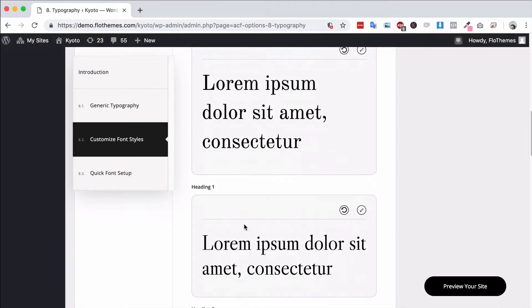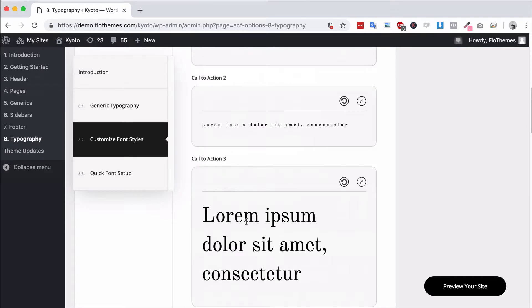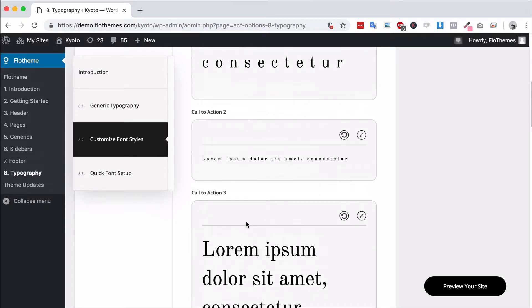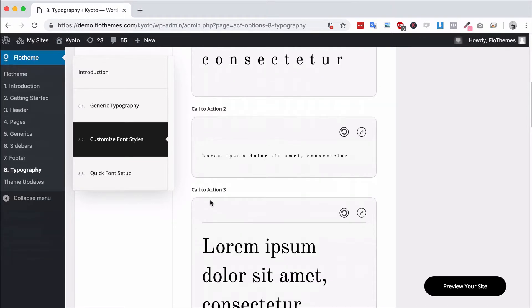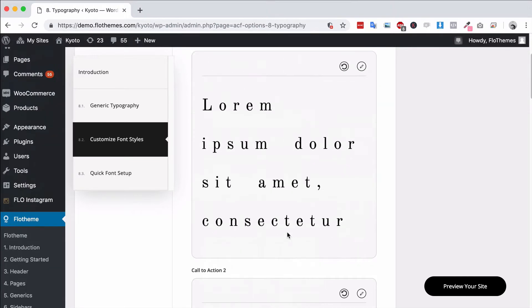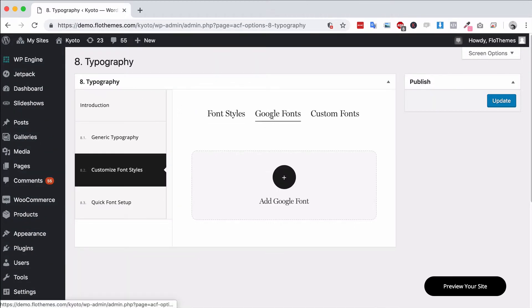Wherever this font style is actually used. I'm going to go to Google fonts.